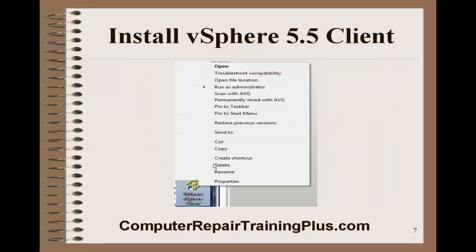Once you get it installed, you'll see somewhere on your desktop the VMware vSphere Client icon. Go ahead and right-click on that, and you'll see we can run it as an administrator. Each time you click on this, make sure you run it as an administrator. This is going to be important so that we can install our VMs.